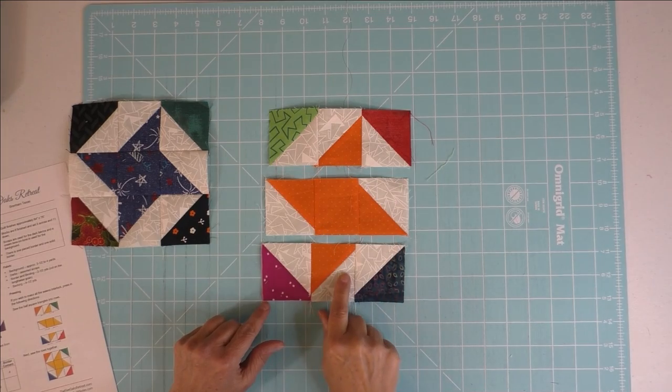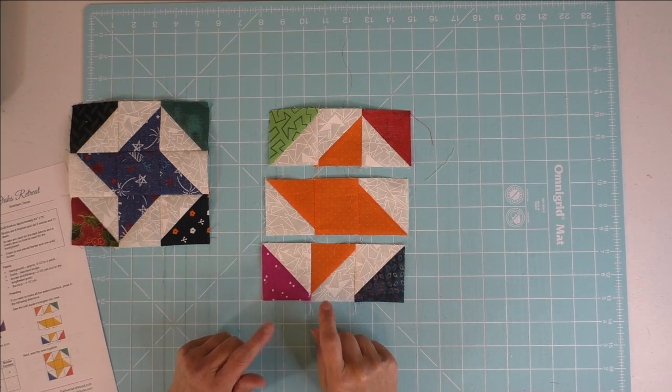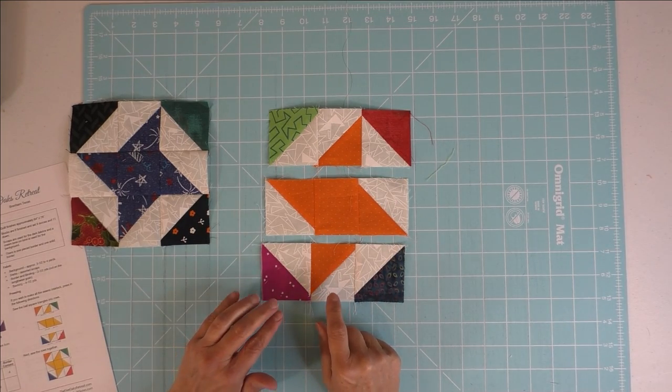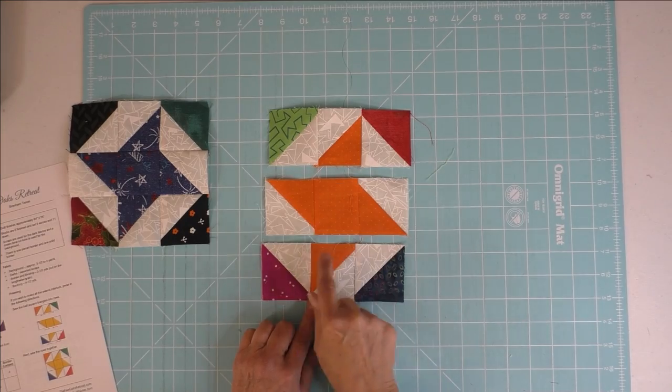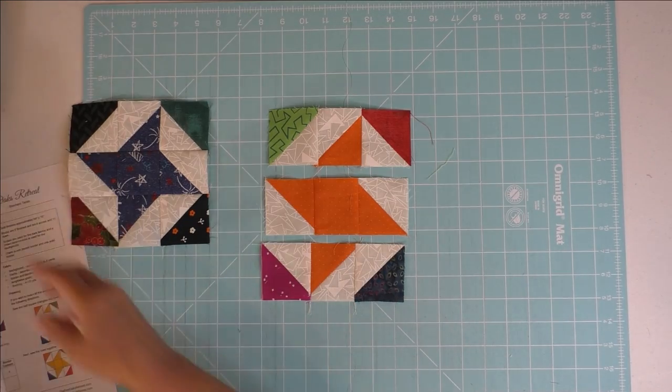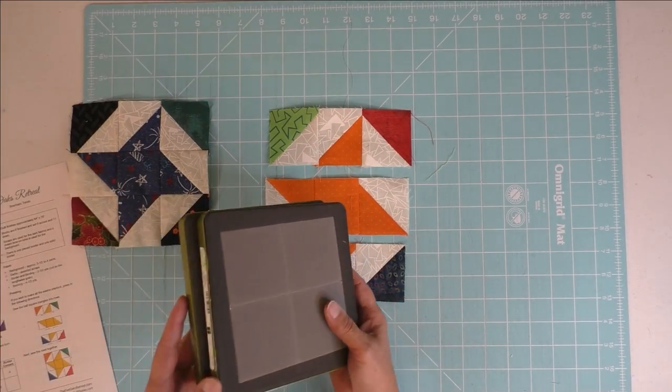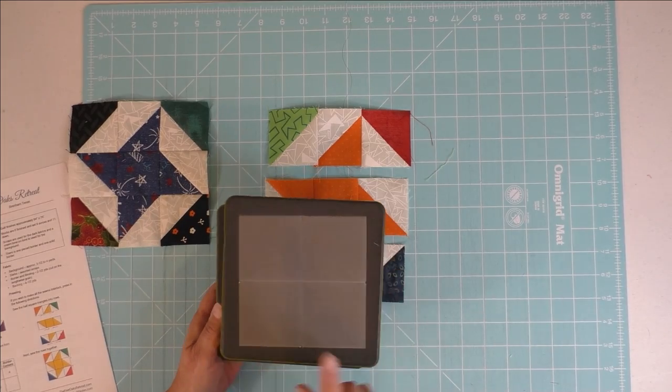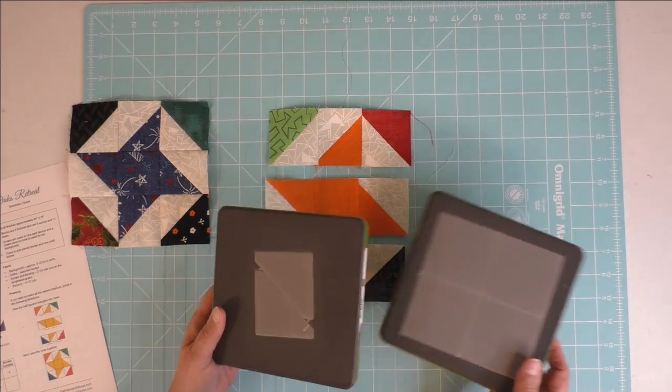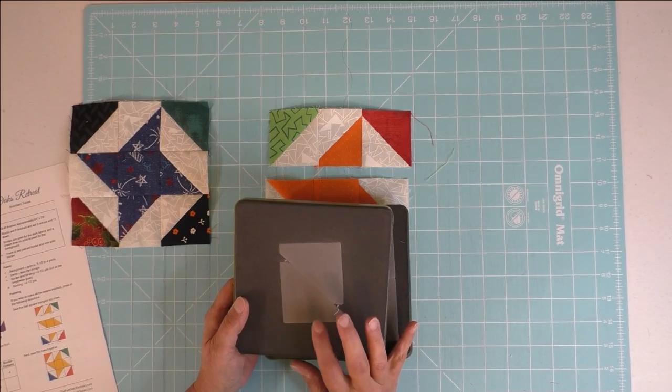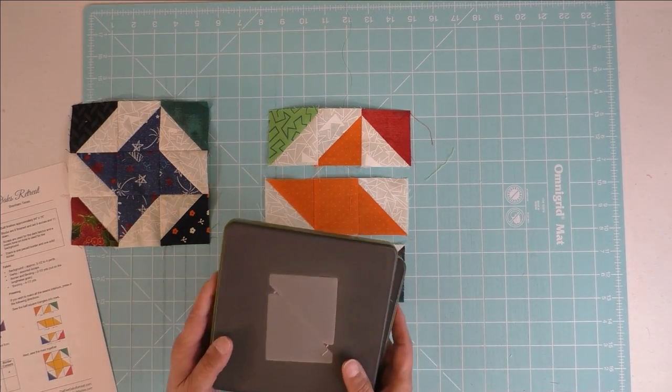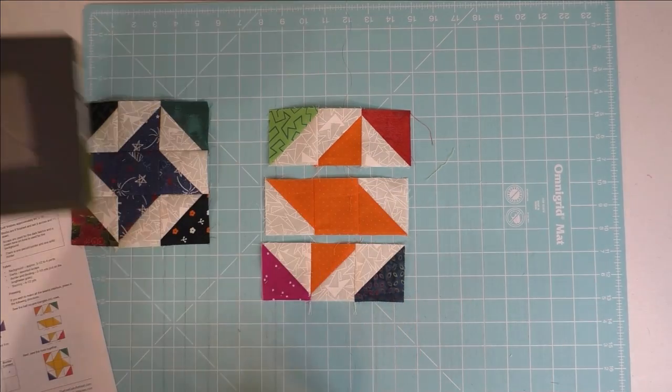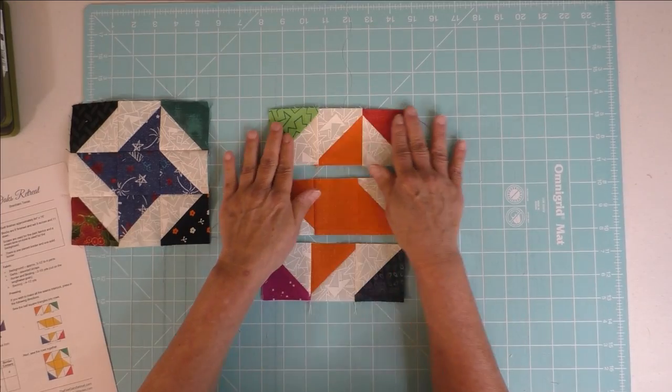As far as making the half-square triangles, you can use any method you like. For the stars you might want to use the four-at-a-time or eight-at-a-time to make the star points that match. But I used my AccuQuilt—I used the two-inch finished square die and the two-inch finished half-square triangle die. That's the only dies you need for this quilt.